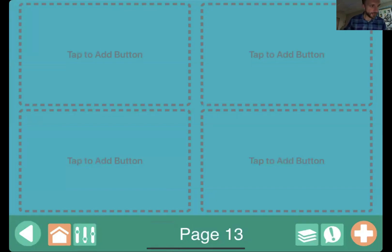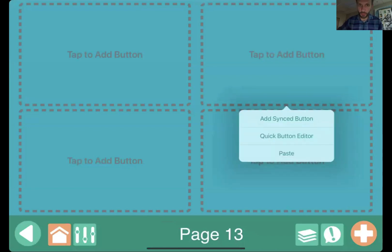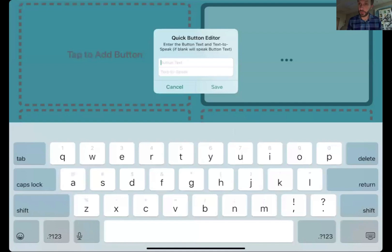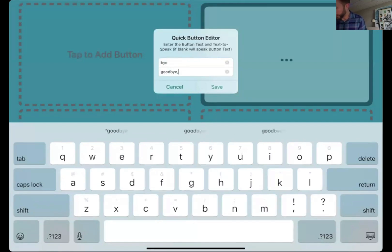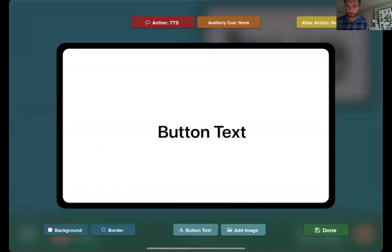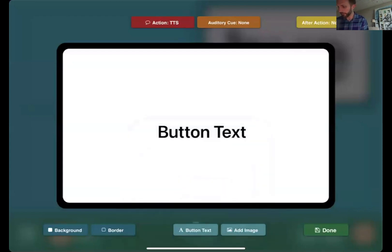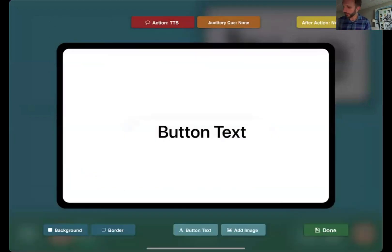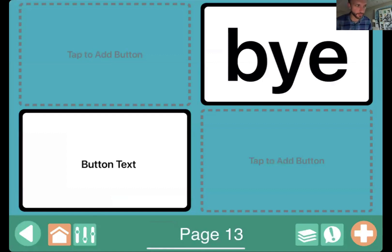Another item we've added is the quick button editor. This allows you to quickly create new buttons that are text only. If I tap and hold on one of these empty spots, there's a quick button editor — it quickly brings up a menu where I can type in my message and what I want the text to speech to say. It automatically takes that text and makes it as large as it can to fill the space. This is faster for those not familiar with GoTalk Now's standard editing flow.